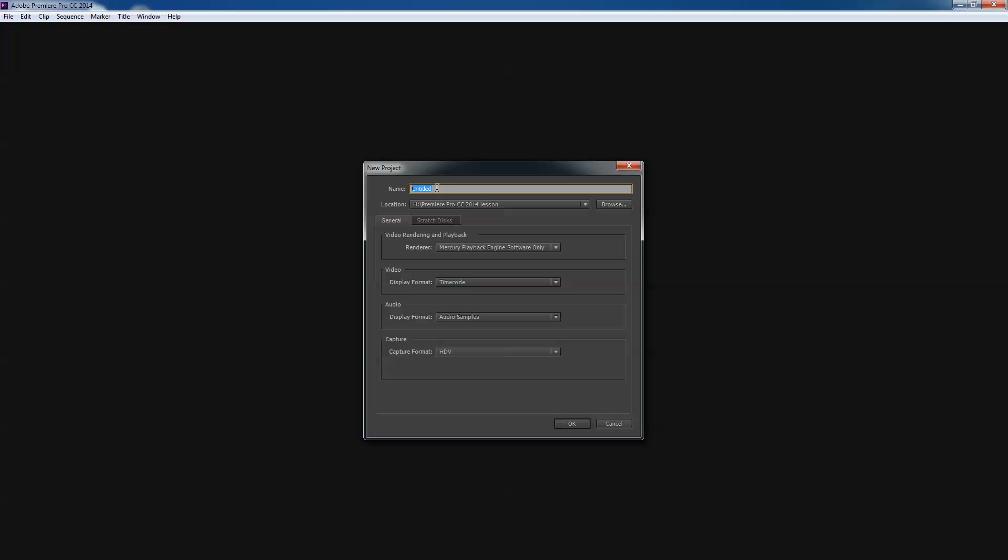But now I'm going to title this. I'm going to call this PREMIER Pro CC 2014 lesson. So what else are you seeing here?